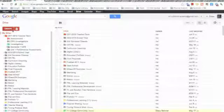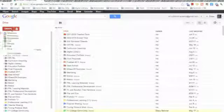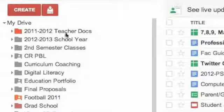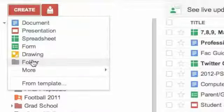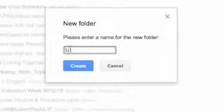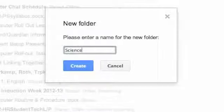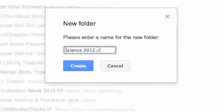Now we're going to learn how to create a folder. All you do is click Create, Folder, and then you label it something that will help you remember what the contents of that folder is.